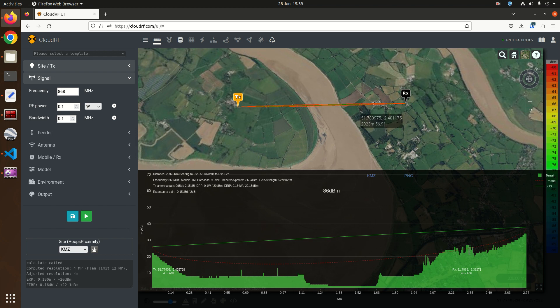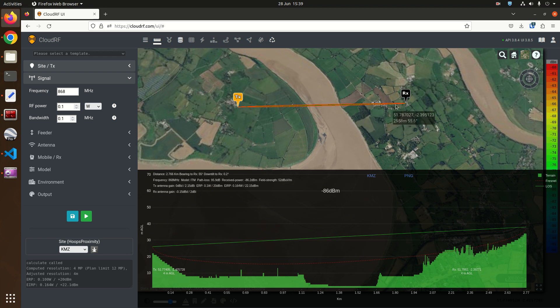If you don't get the Fresnel zone right you're going to experience not only interference but reflections and potentially a cancellation of your link.